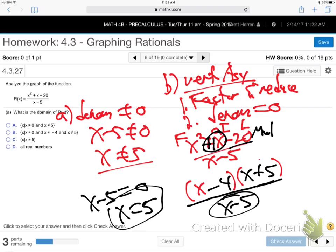It would have mattered if something canceled — if something cancels, there's no vertical asymptote there, although it is still a domain problem. For domain we don't factor; for verticals we do. If something cancels, it's not a vertical asymptote, but it remains a domain restriction.